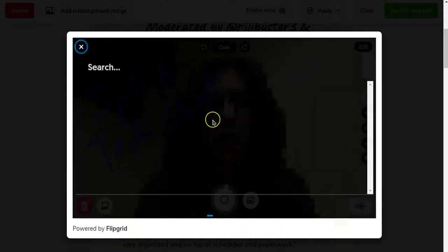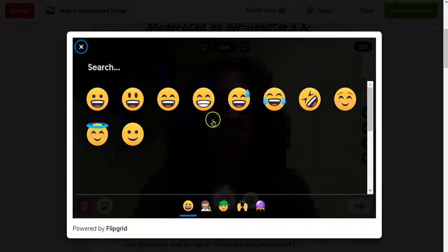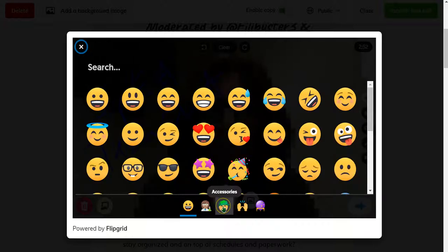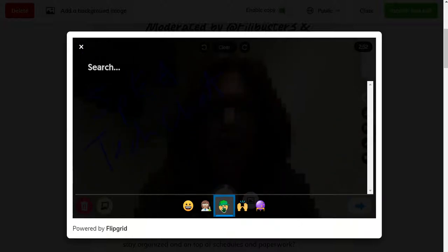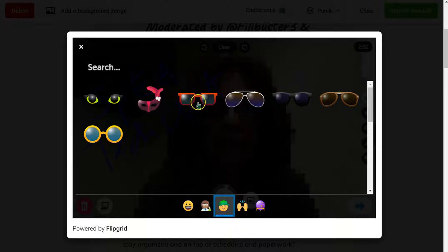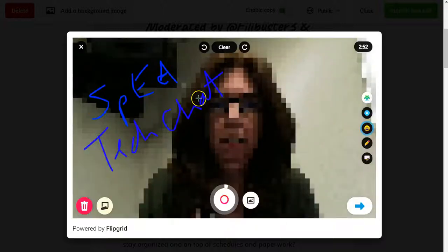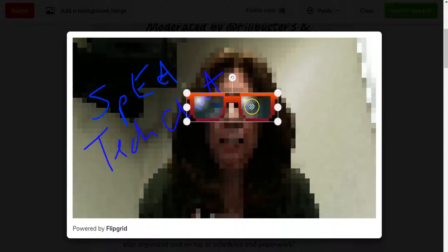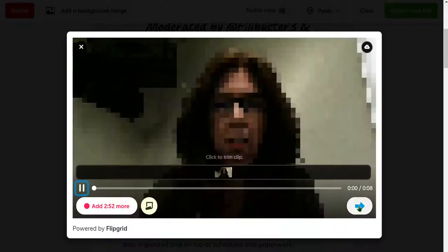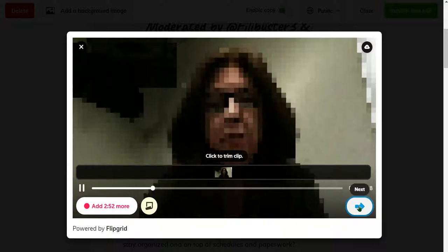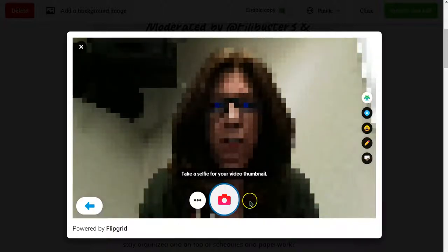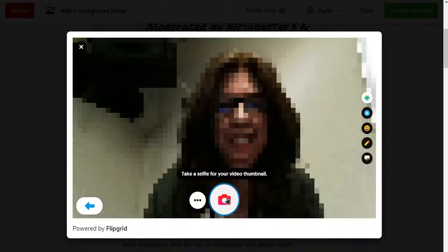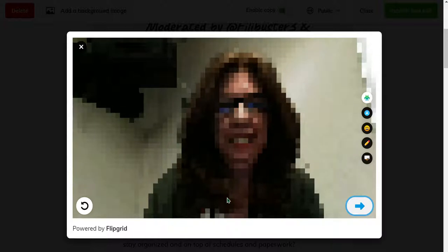I can go down here and add some stickers. I always like the hat — or glasses. Put some glasses there on top of my glasses. Then continue, and take a selfie. Again, I can ink and use all the tools like I regularly do.